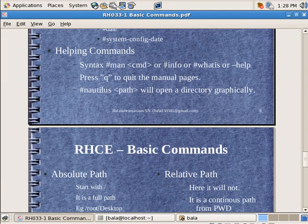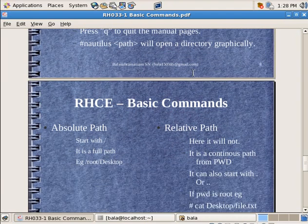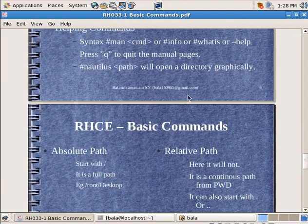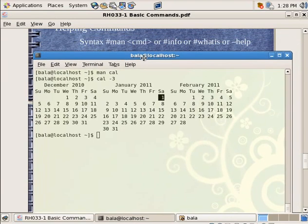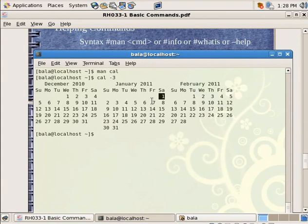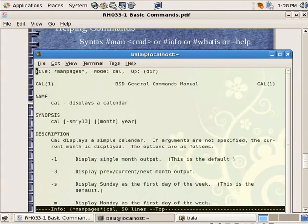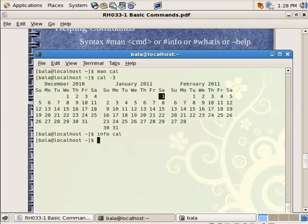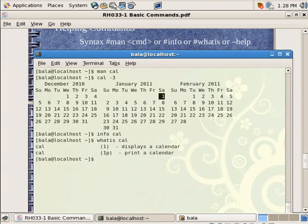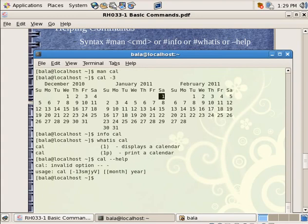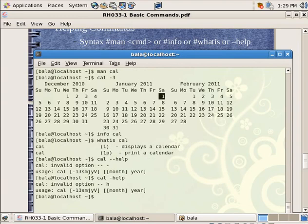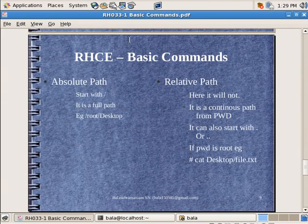There are even other commands which helps us to find out more information about them. One is info command, the other is what is command. We can type in even those things. Info C A L. So you saw that, it is displaying almost similar. Let me hit on Q. You can type what is C A L. So you saw that it is much smaller version of the info on man page. It just tells that display is a calendar and stuff. Then I can even use hyphen hyphen help. It does not work for all commands. It told invalid usage and invalid option. It is asking me to just use one hyphen.